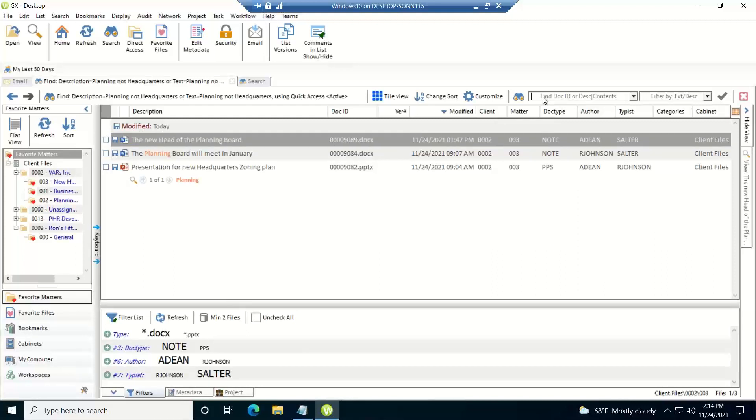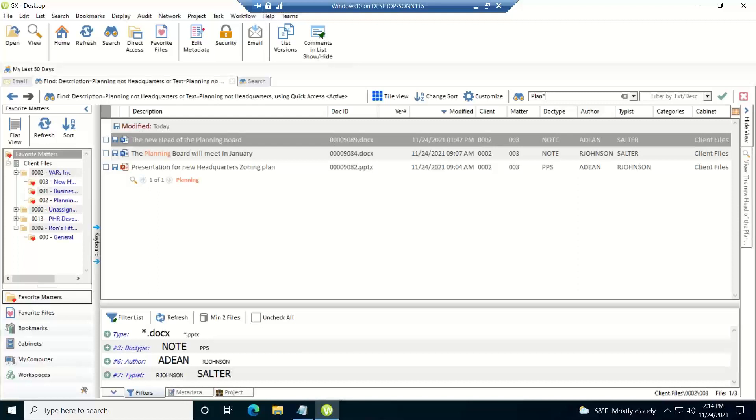The next thing I want to go over is wildcards. What we support for wildcard is an asterisk at the end of characters, so you get variations of a word. So if I type in plan asterisk, that'll return anything that has plan, planner, planning, any variation on the word plan. You can't use an asterisk at the beginning of a word. It has to be after you type in so many characters to complete the word.